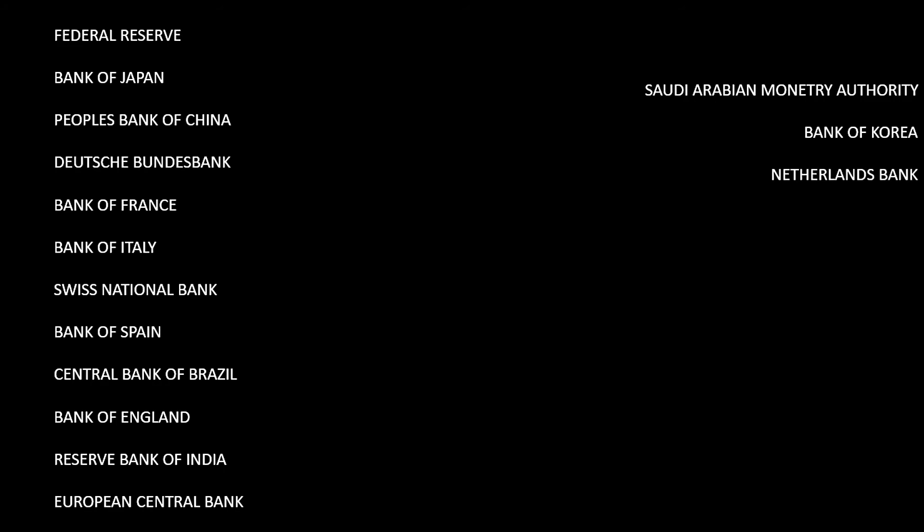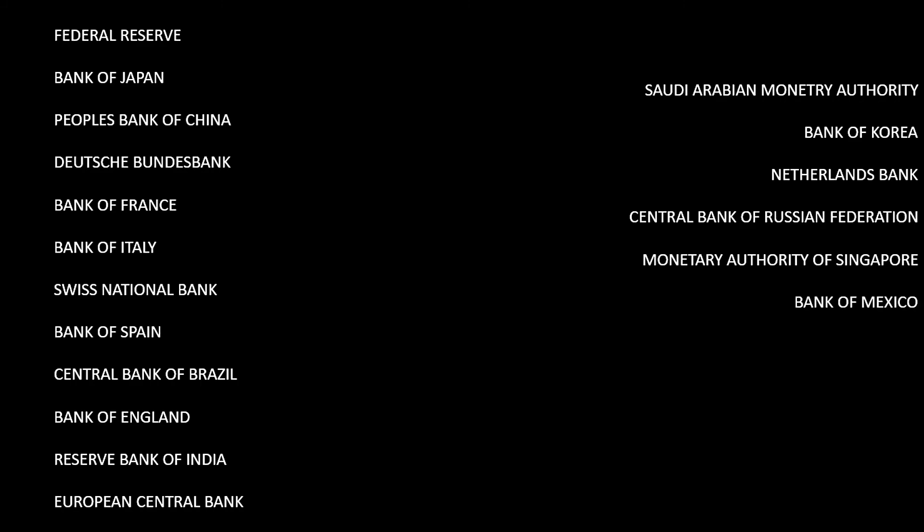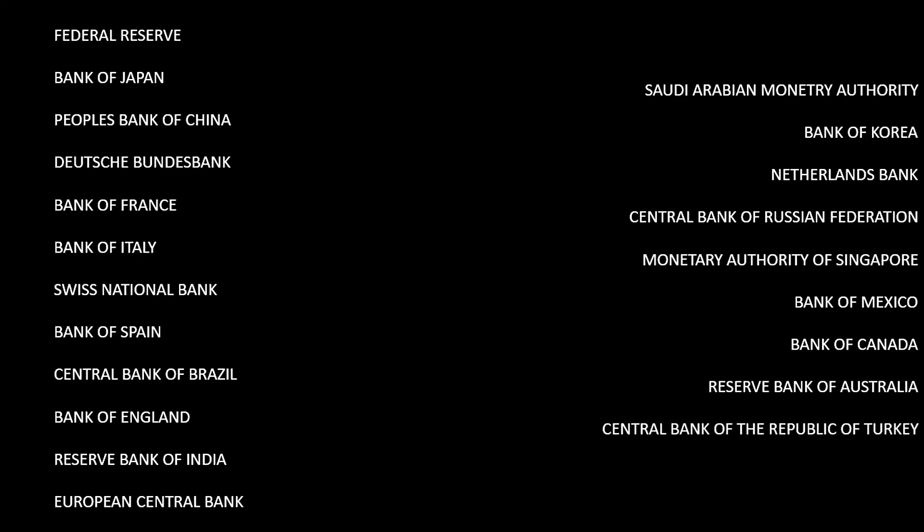Netherlands Bank. That's the tricky one, isn't it? Central Bank of Russian Federation. Monetary Authority of Singapore. Bank of Mexico. Bank of Canada. Reserve Bank of Australia. Central Bank of the Republic of Turkey. National Bank of Poland. It might seem a little bit tricky but I think you can guess which central bank is from which country. And now that is the end of this video.